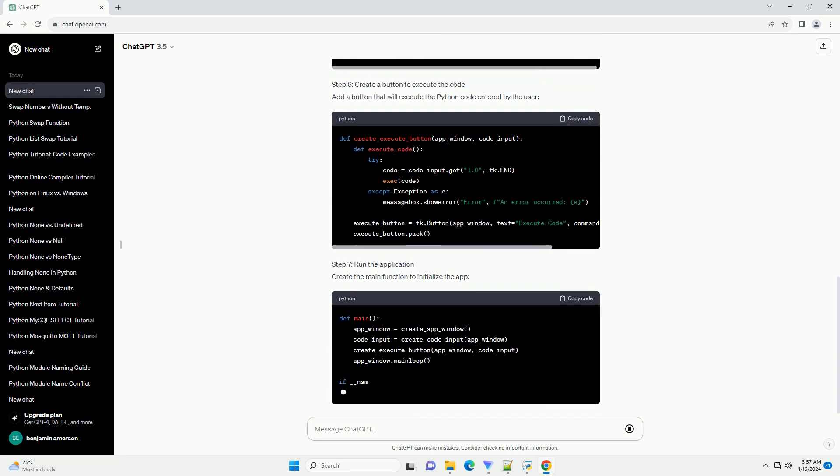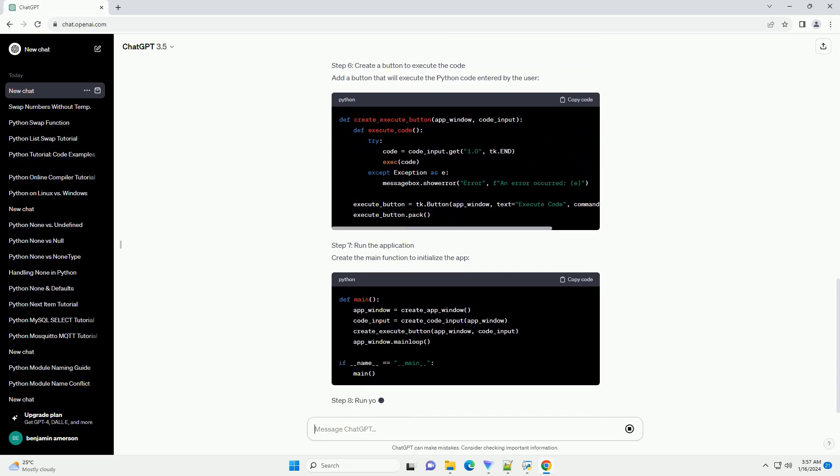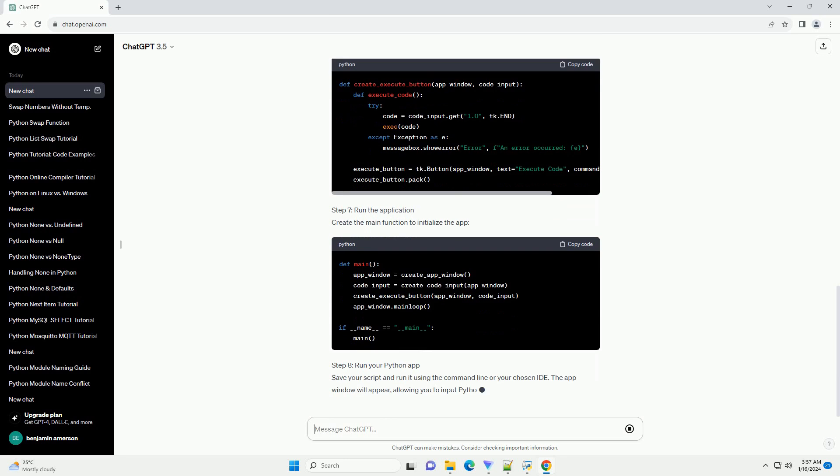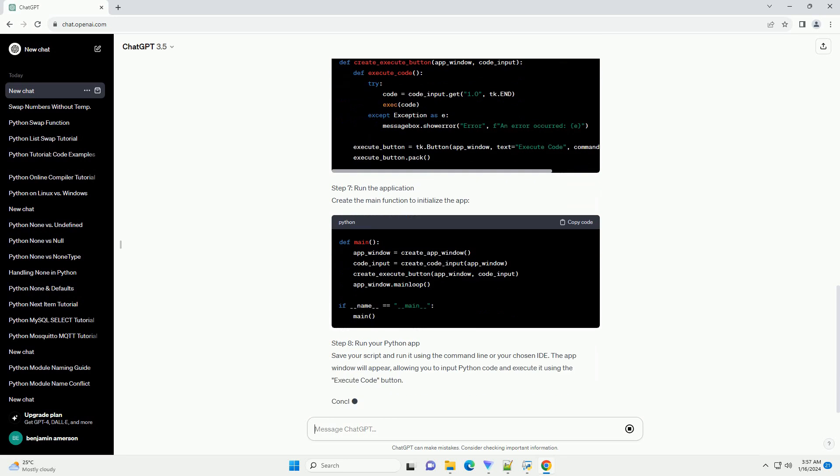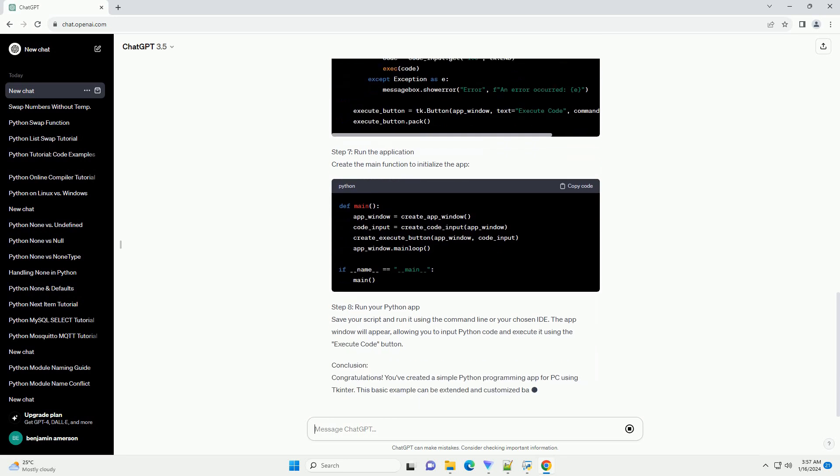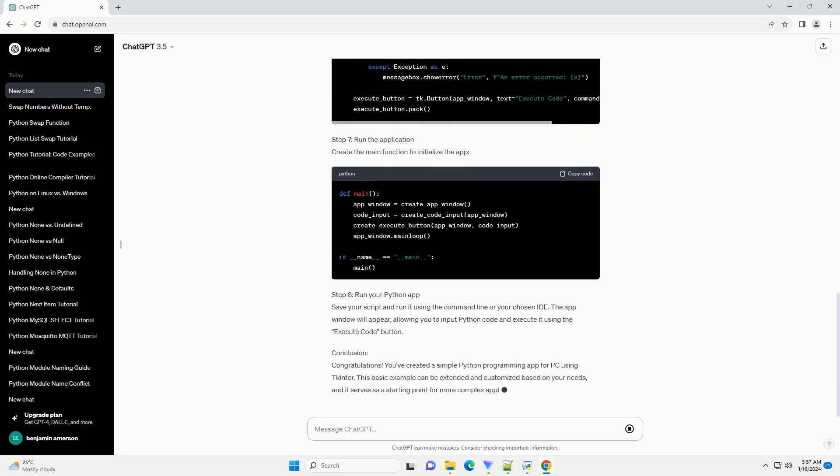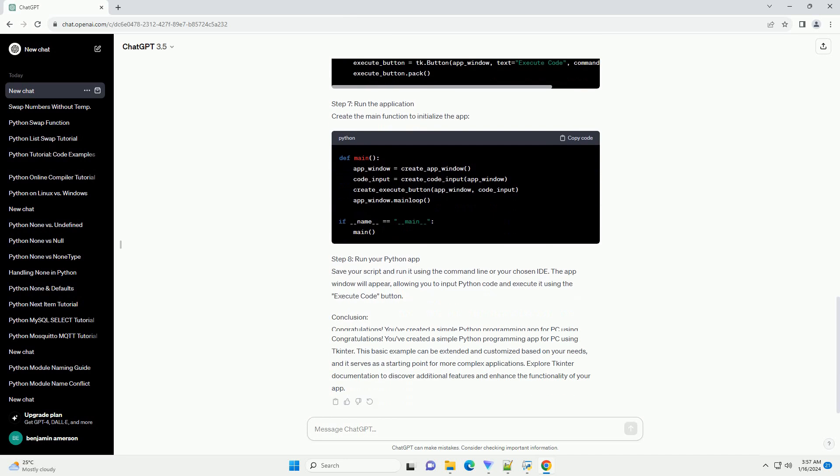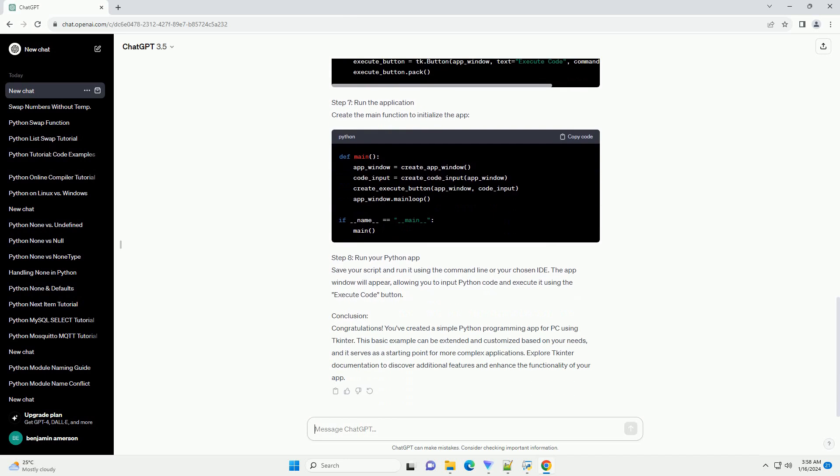Step 4: Create the main application window. Define a function that creates the main application window. Step 5: Create a text widget for code input. Add a text widget to the window where users can input their Python code.